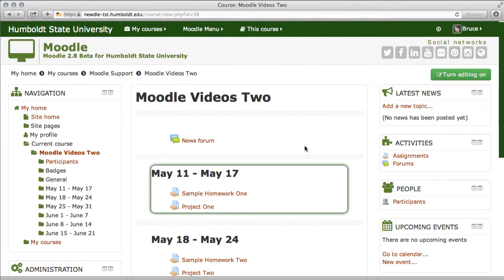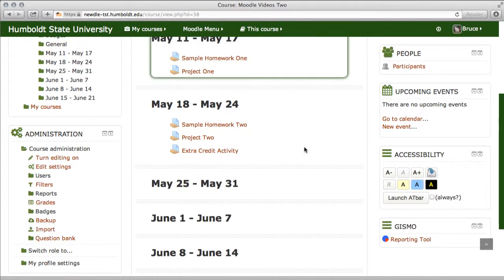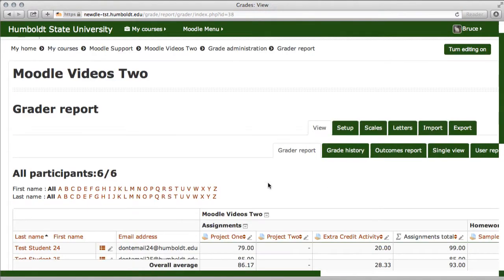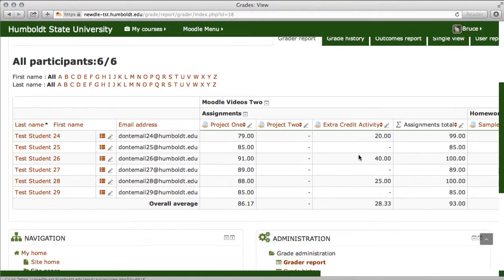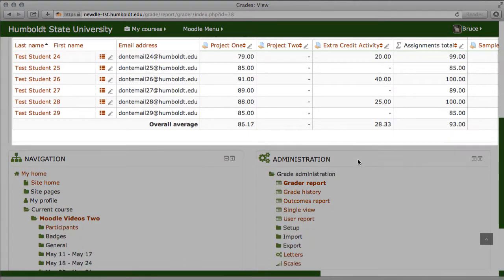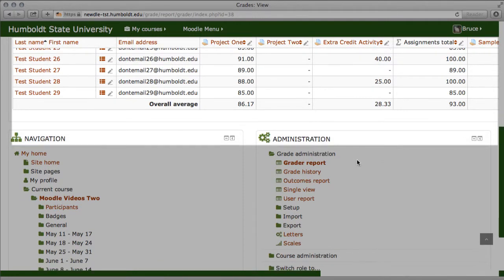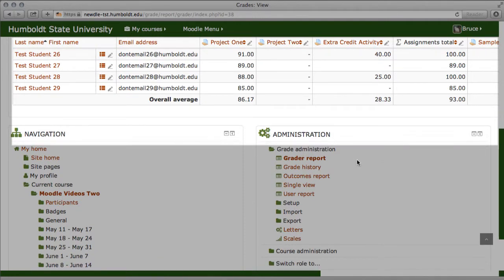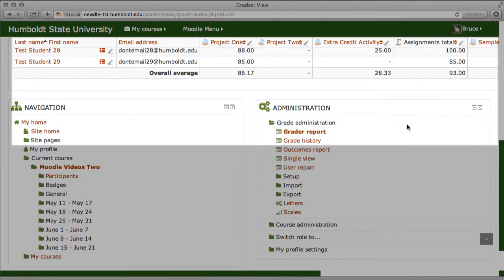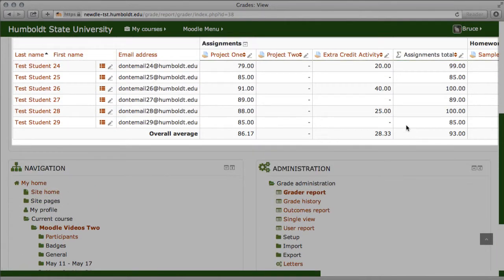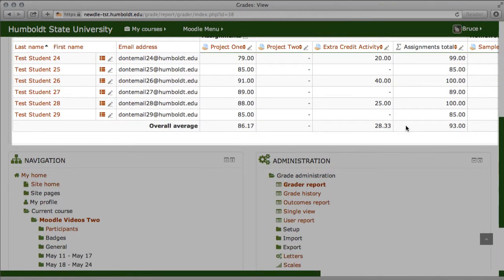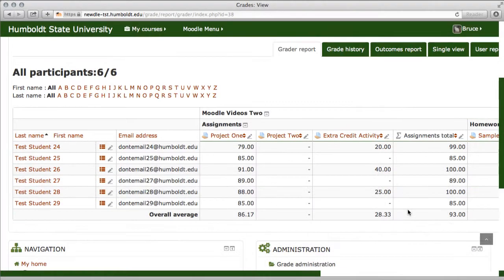We are on Moodle videos 2, in the Grader Report section, and the big changes are in the Gradebook. First of all, what you're looking at here is a list of students and a list of assignments, and this now will act as an Excel sheet does when it's locked, so when you scroll up and down you won't have to go find whether you're in Project One, Extra Credit Activity, where you are. There'll be no more getting lost.